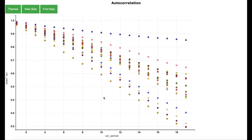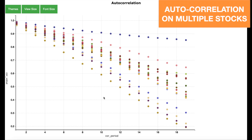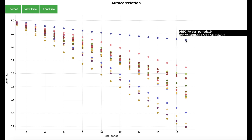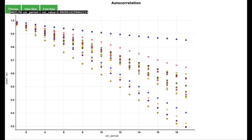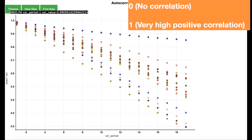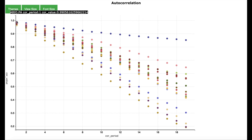Here is the result of autocorrelation applied to some stocks in the French stock market, with each stock shown as a separate color. The dark blue corresponds to stock symbol ABU. Looking at the dot showing correlation between any day and the previous day, we see a correlation value of 0.99. Correlation values close to 1 indicate very high positive correlation, meaning if the price on any day has increased, the price for the previous day has also increased.